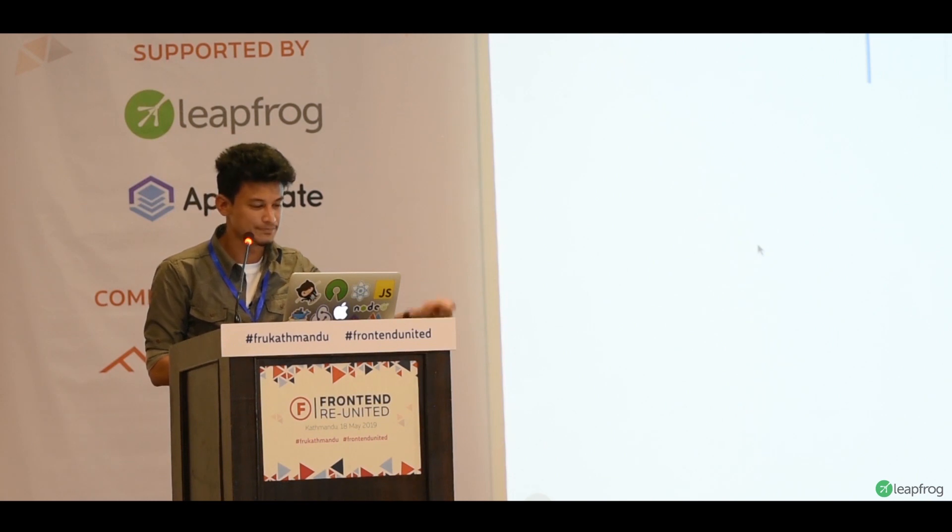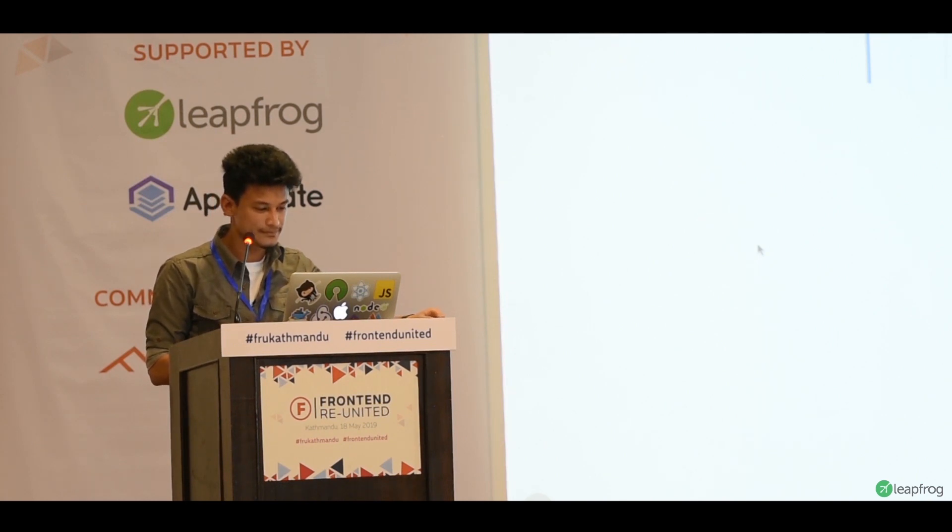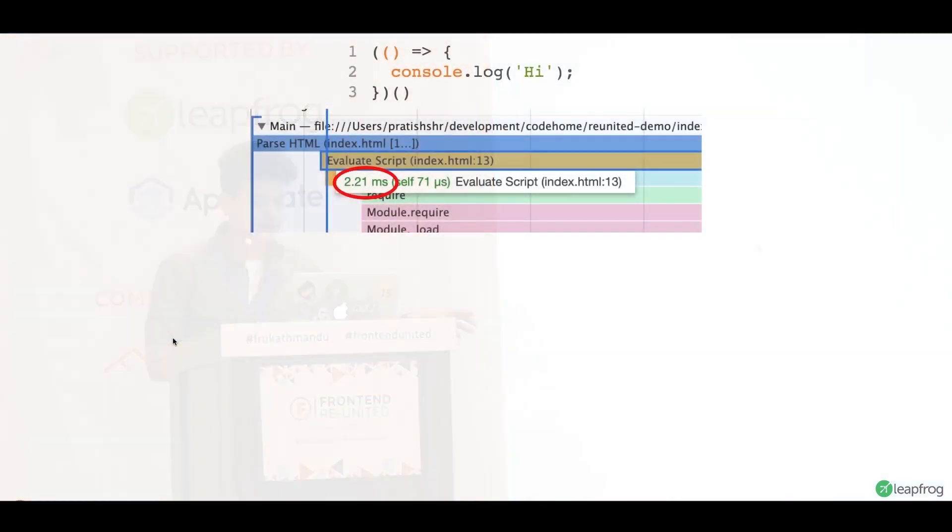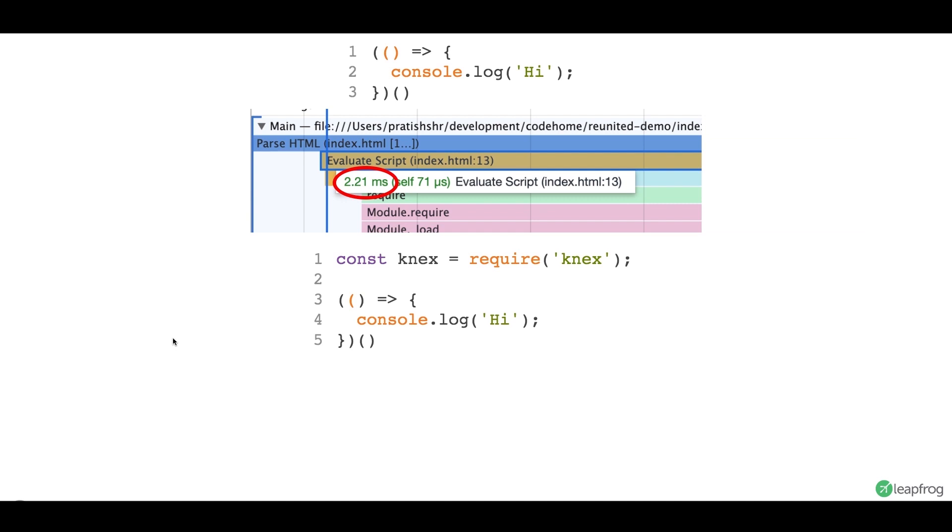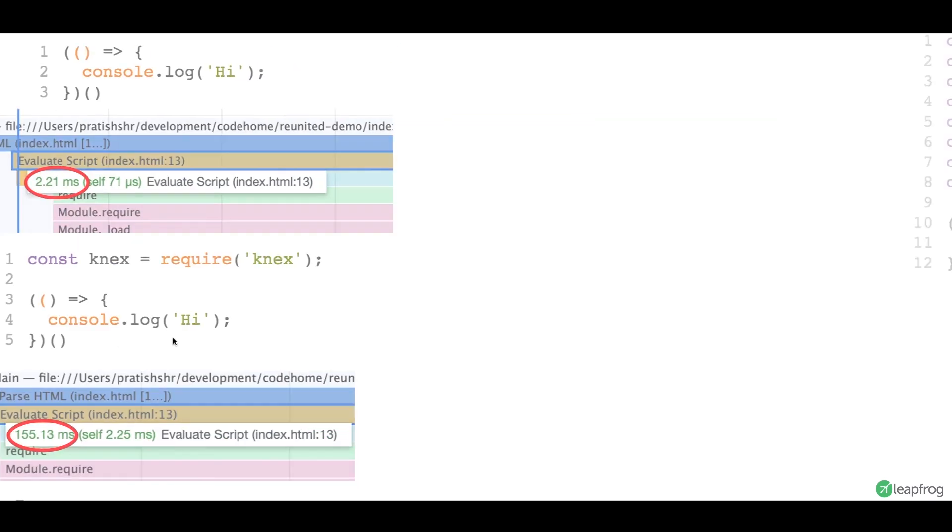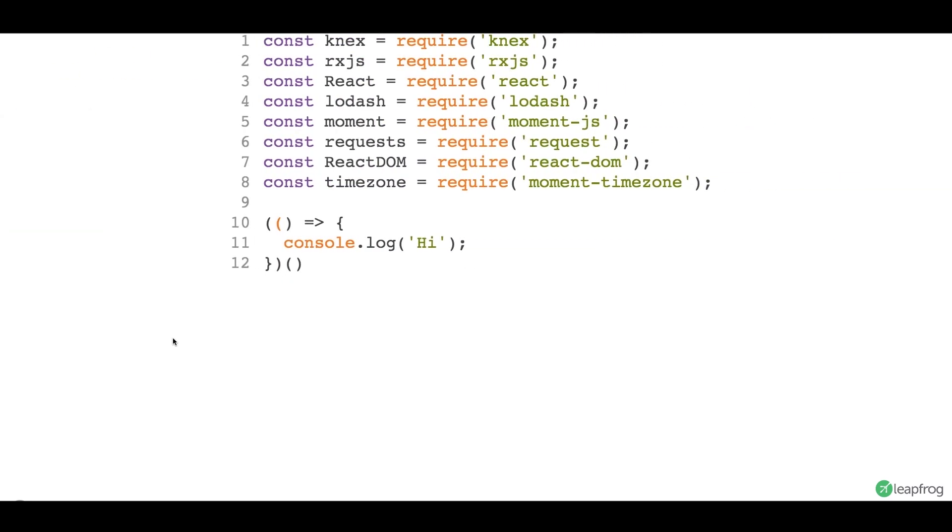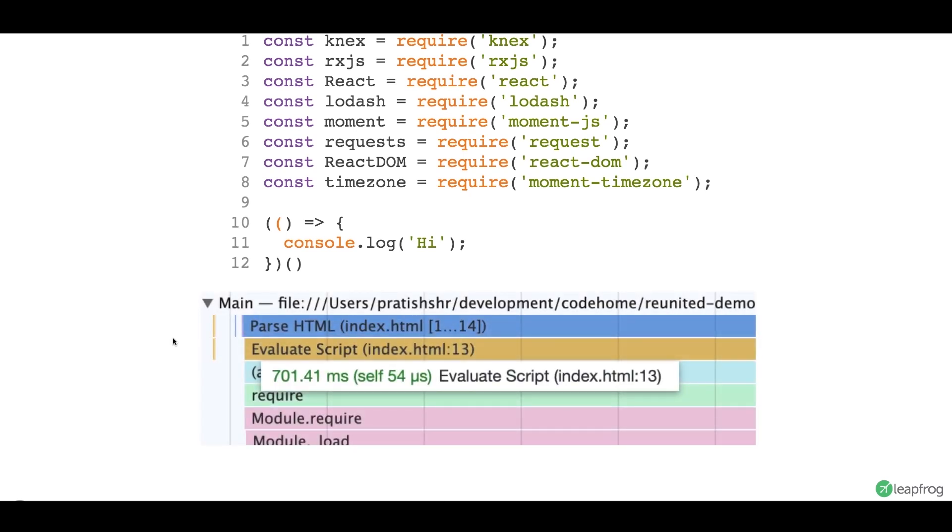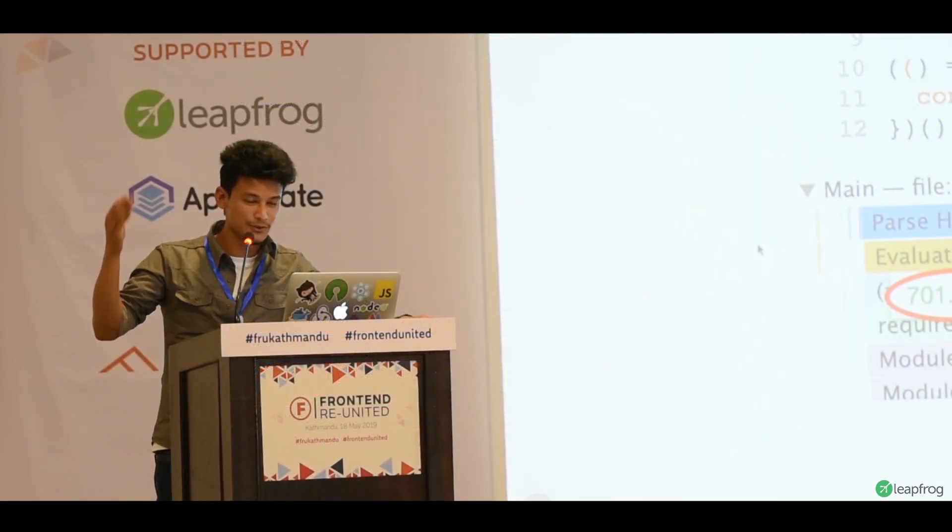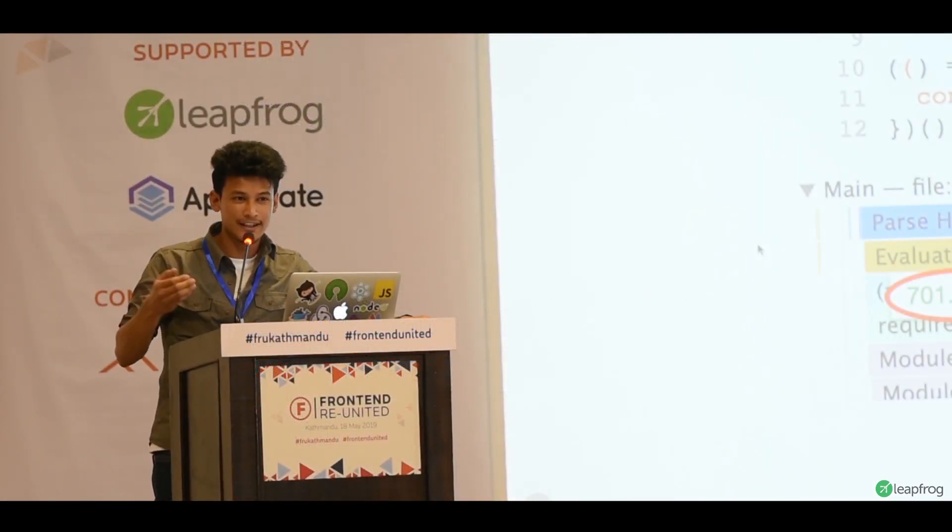So, let's just add one line of extra code. You require a library called Next. Now, if you see the evaluation script, it actually takes 155ms just because of one library that you imported. So, suppose you import 8 libraries. If you import 8 libraries, and you see the evaluation period, now it's 700ms. So, you can quickly see how this goes beyond.